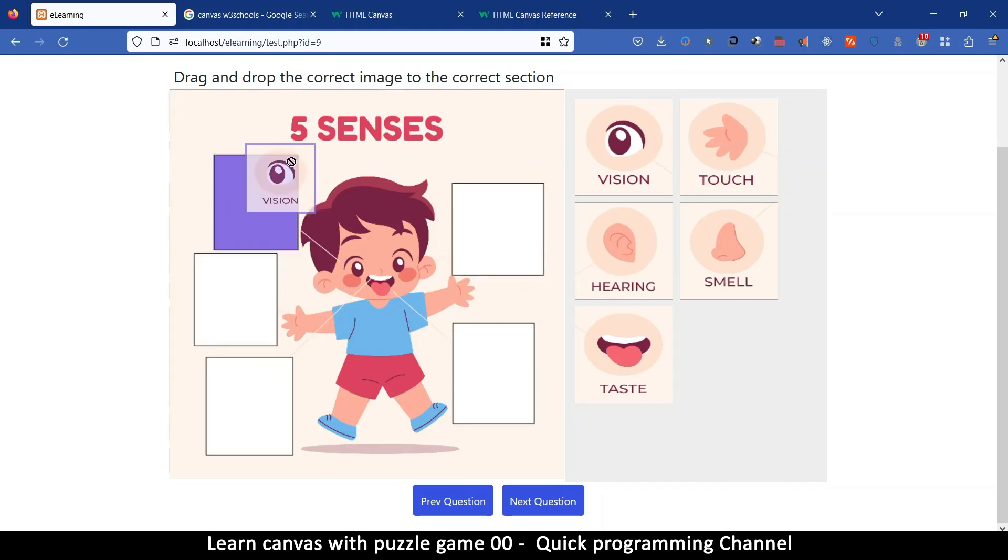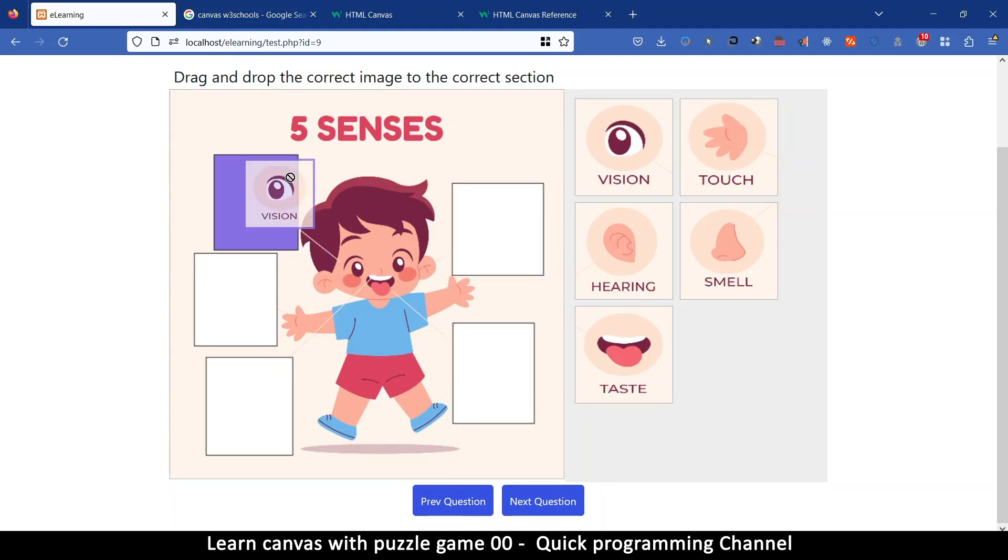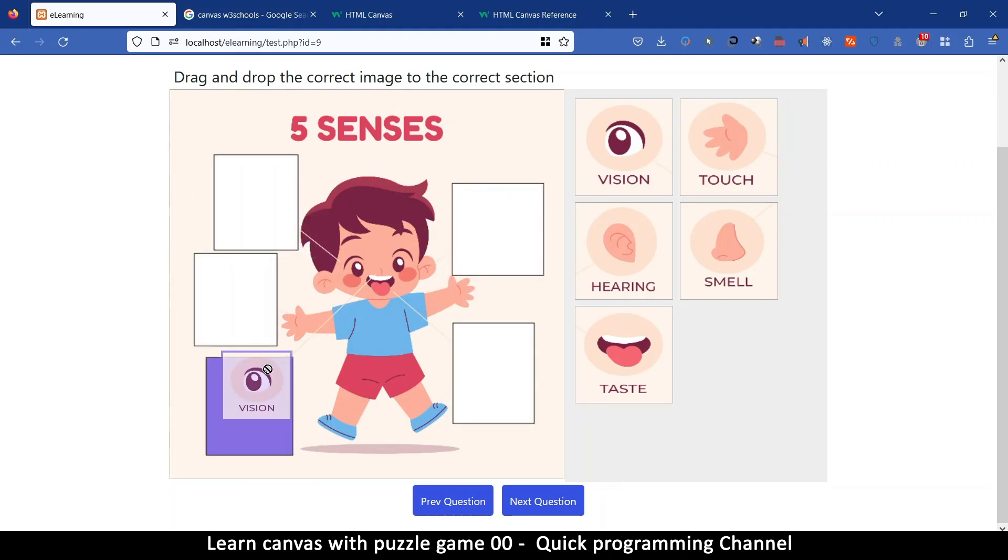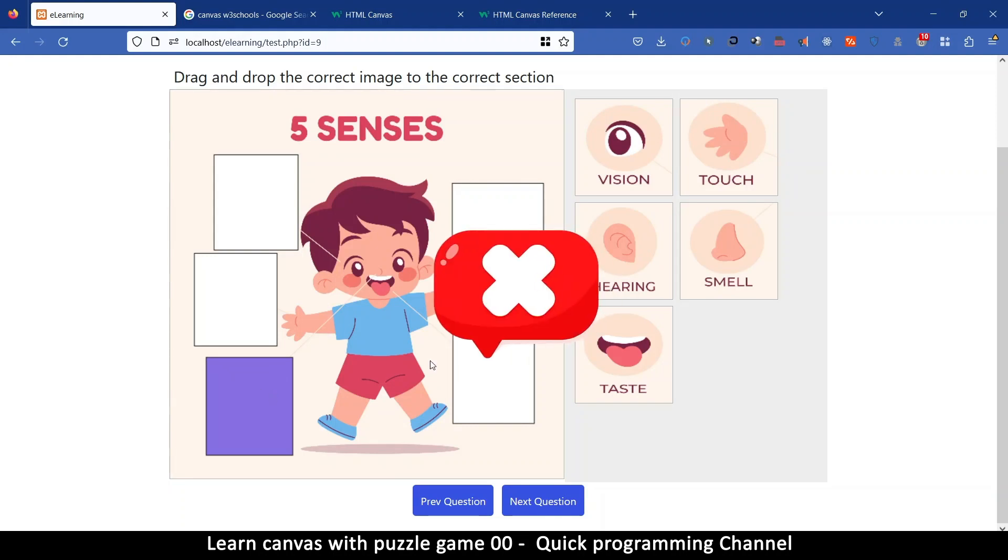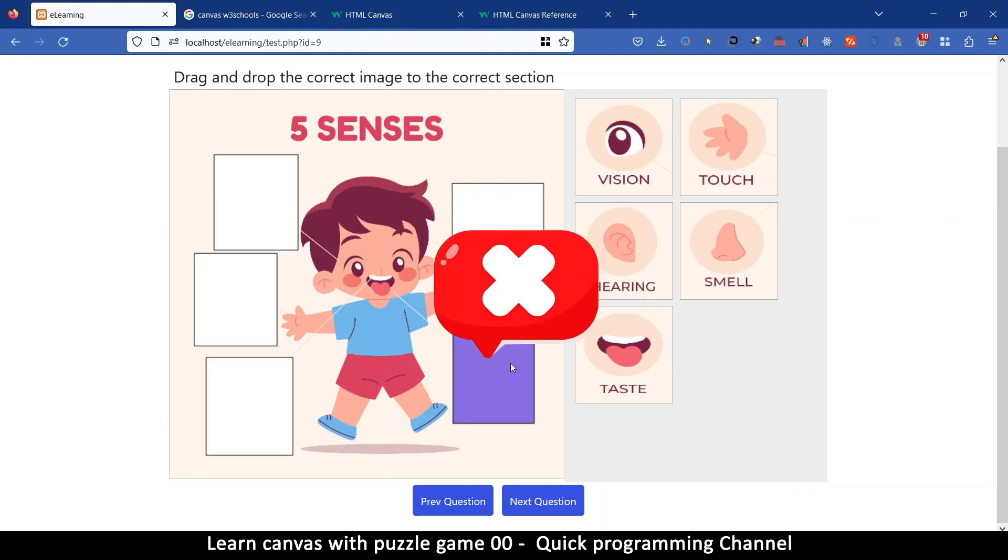So as you can see as I'm dragging and trying to drop here it shows me that I'm in the area to drop this item. So if I drop it on the wrong place it gives me this big thing there to show me that oh that was wrong.